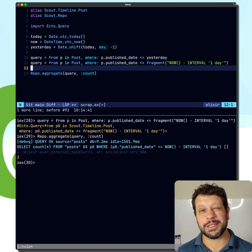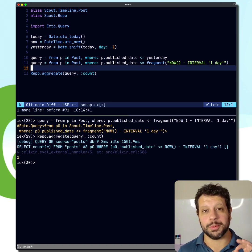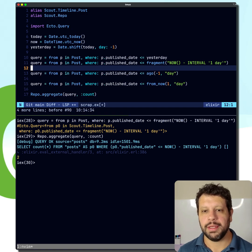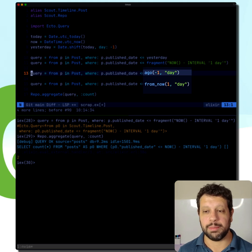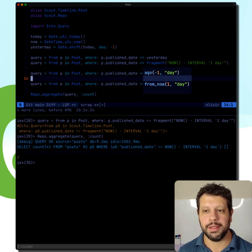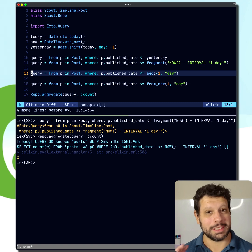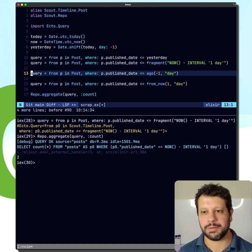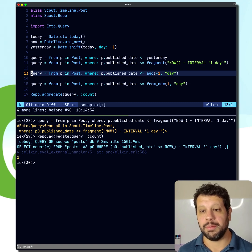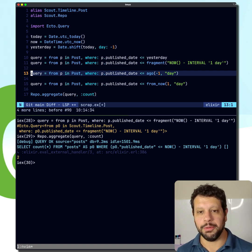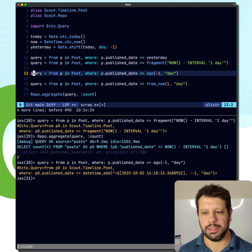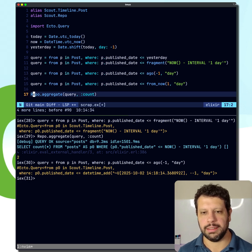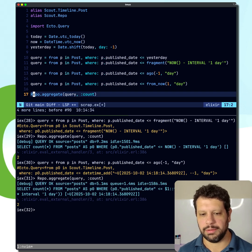But Ecto has some really cool helpers that I want to share with you. Let's take a look at some of them here. For example, we have ago and from_now. And these do exactly what you might expect, right? So we have a published date from a day ago. That's how we write this. And we can create that and maybe do that.